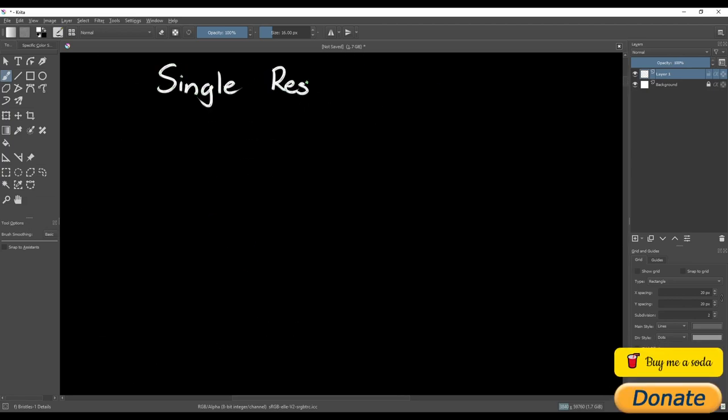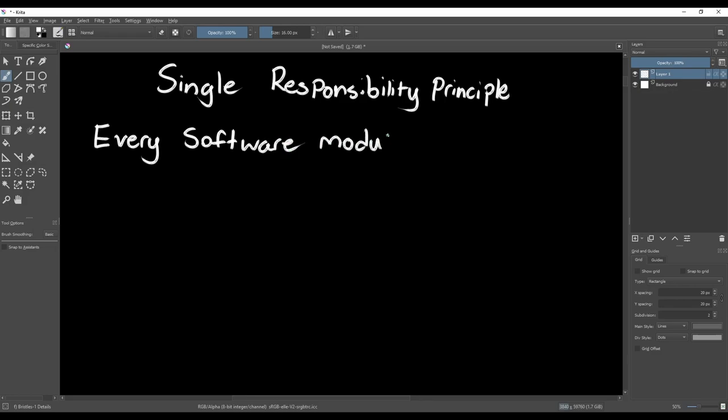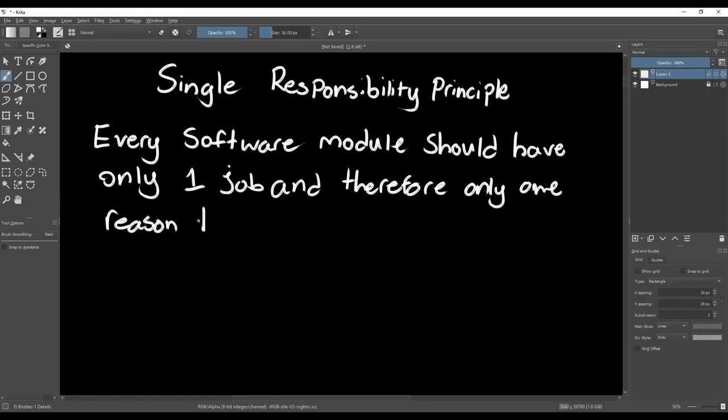We'll start with the first principle, the Single Responsibility Principle. This principle states that a software module should have only one responsibility, and therefore only one reason to change. This is probably the simplest principle to understand, but it can be tricky to use. It's just too easy to add a function to a class thinking that it fits in when it doesn't.